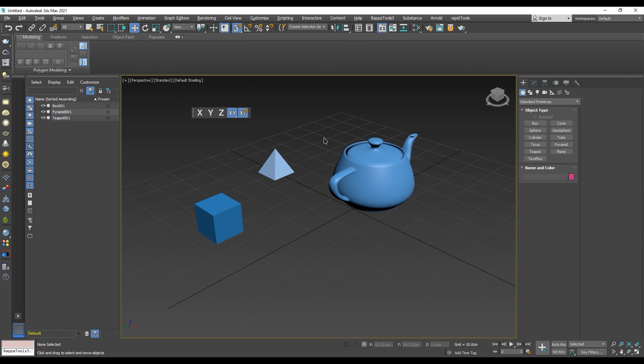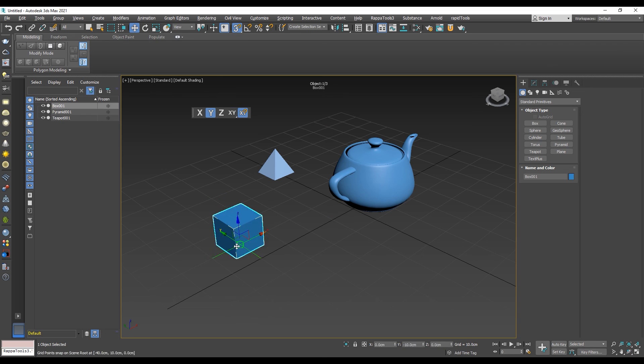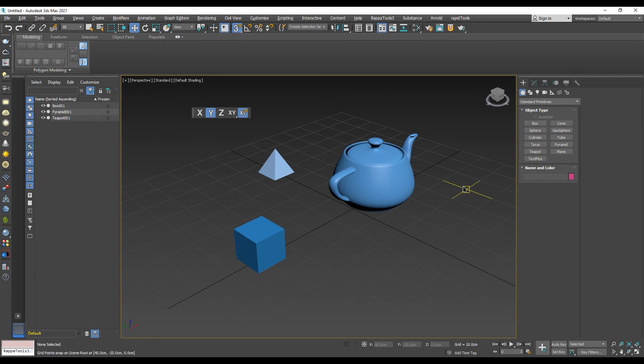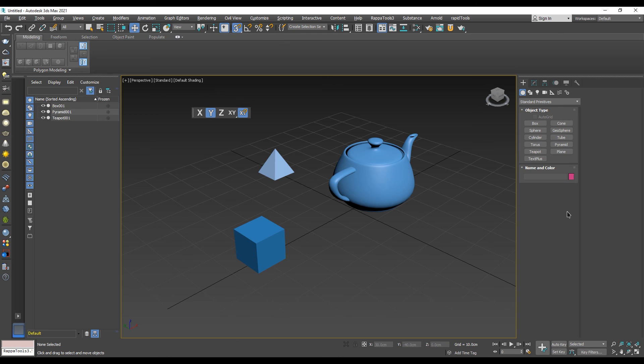Now you know how to enable axis constraints in 3ds Max. Thank you for watching this video. We hope it was helpful. If you have any questions or suggestions feel free to share your thoughts in the comments section below. See you in the next video.